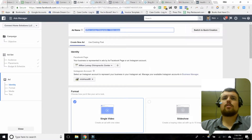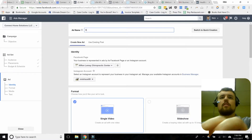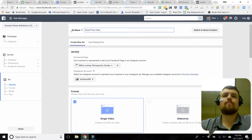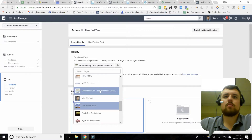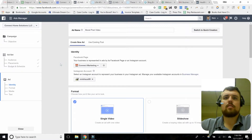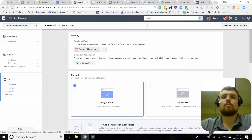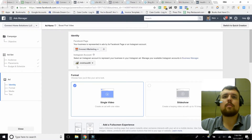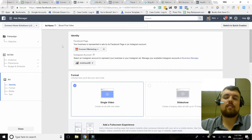Let's go ahead and name the ad — we'll say 'boost post video.' We're going to select the right page and run this from Connect Marketing, which is our business. If you have an Instagram account attached, it'll show it here. This is my personal Instagram account because we didn't have a Connect Marketing Instagram at the time — we actually do now. I'll leave it as my account since our Connect Instagram doesn't have many followers yet, and I do brand myself as an expert in these things.